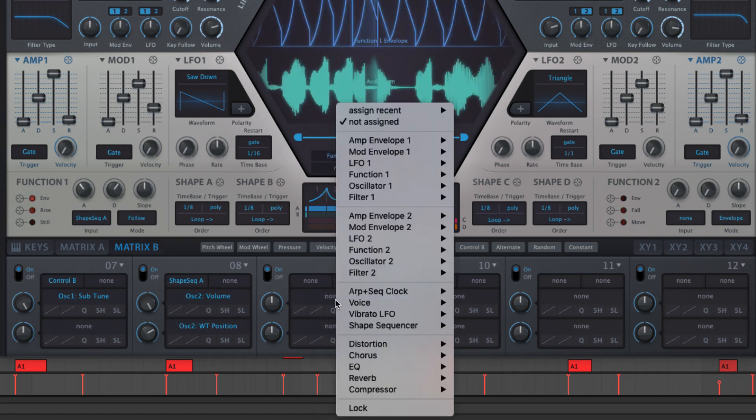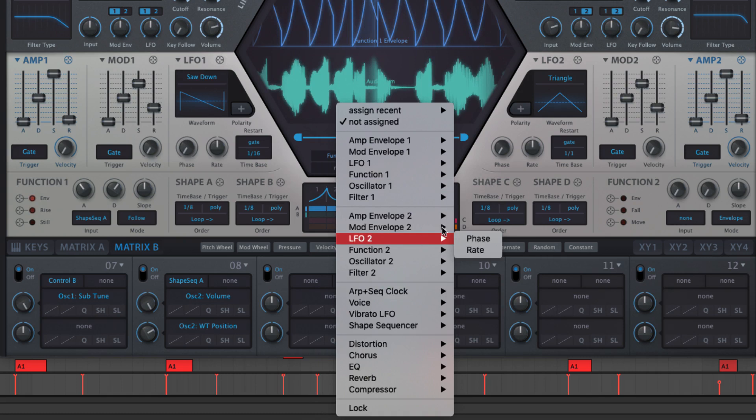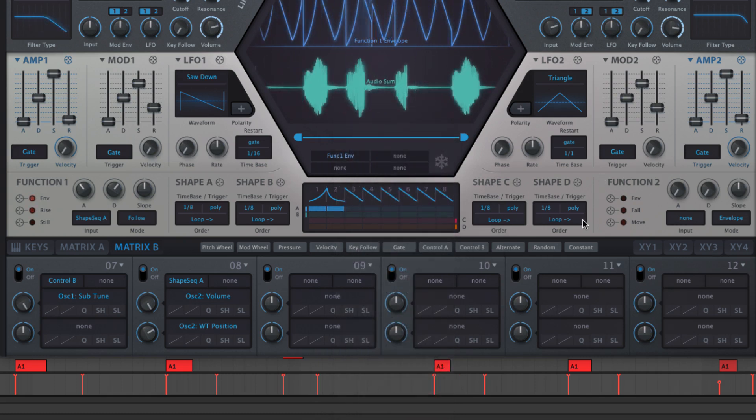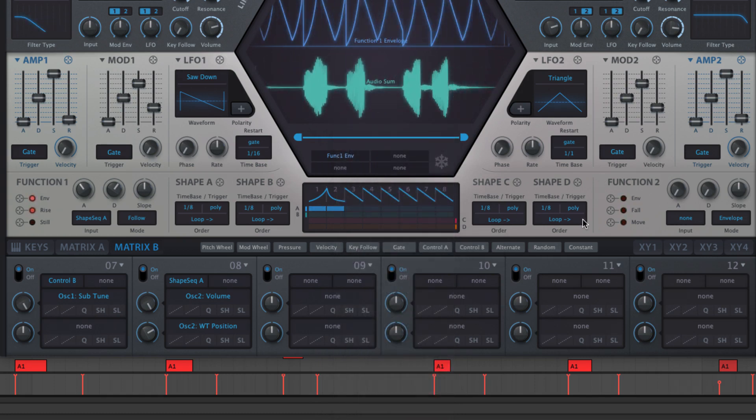However, while modulation assignments can be made directly from within the matrix, drag and drop of sources to targets is also supported, making the process much quicker.